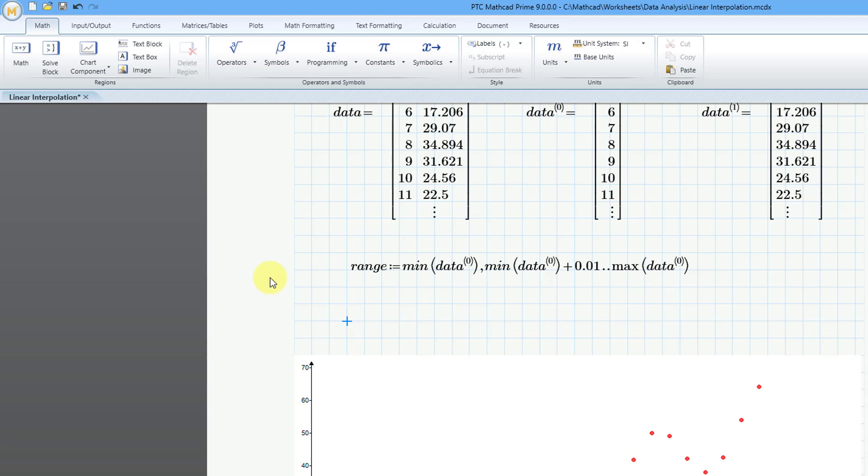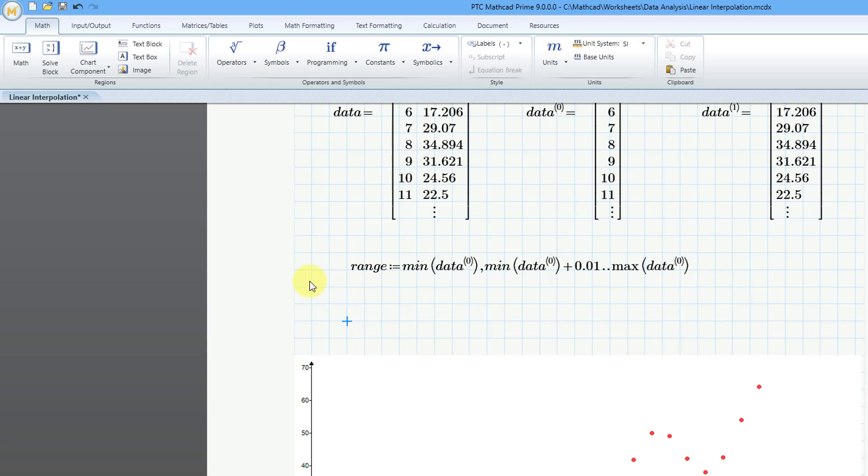Now we're going to create a new function over this range variable using the linear interpretation function. So I will call my new variable g, and then open parentheses over range, and then I will use the definition operator. This time, I will use the keyboard shortcut of the colon key.